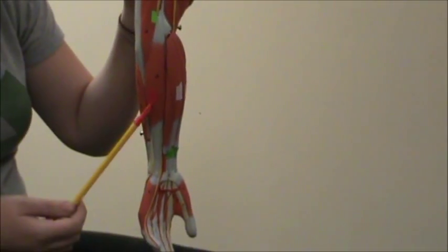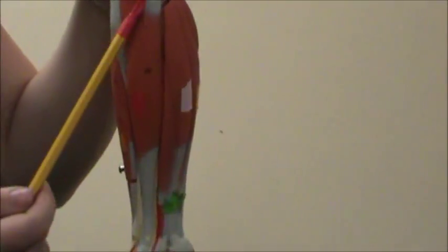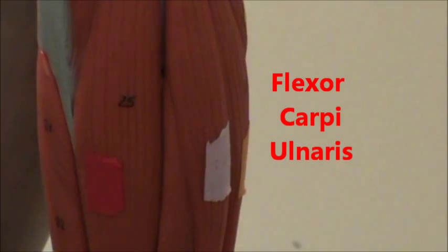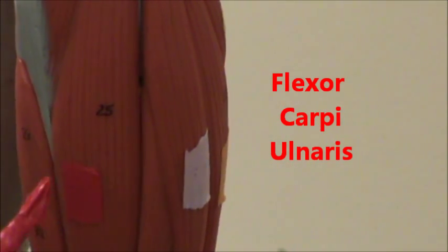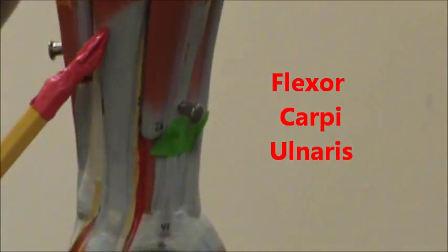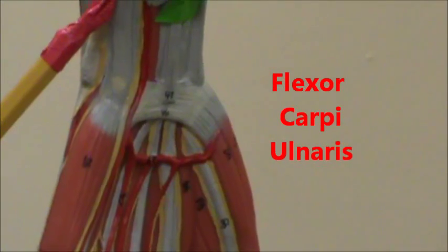And then there in red, now we're going to start doing the flexors because this motion would be flexion. So there in red, we're going to have the flexor carpi ulnaris, again on the side of your ulna.